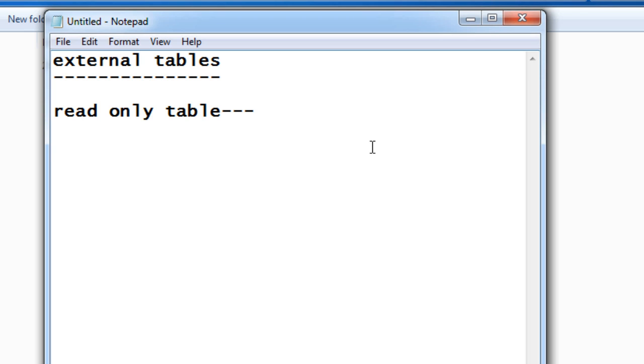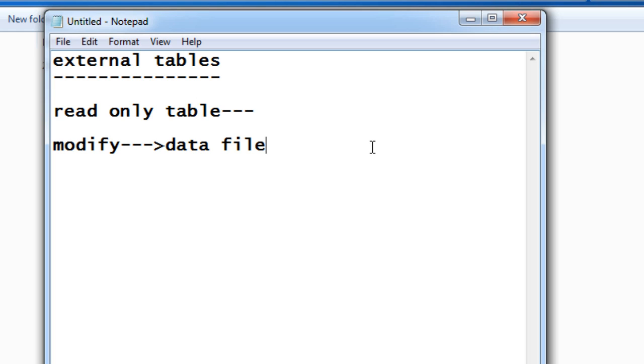modify the data, you need to go to the file. Whenever you want to modify the data, you just need to go to the data file and do the modifications you want. Then the same modification will reflect to your table. We cannot index the external tables physically.